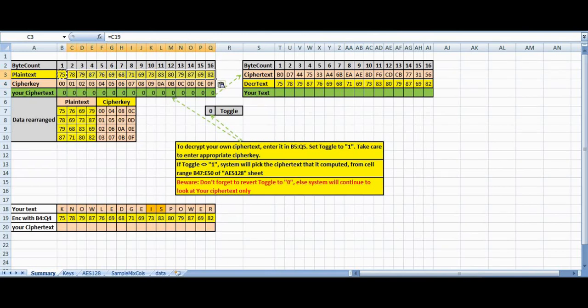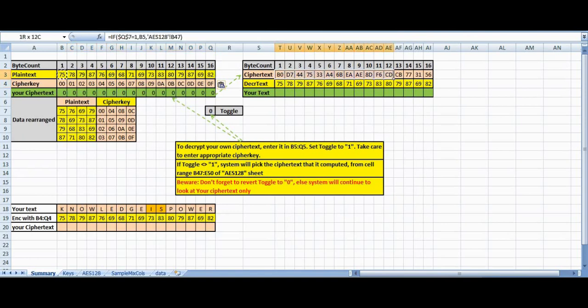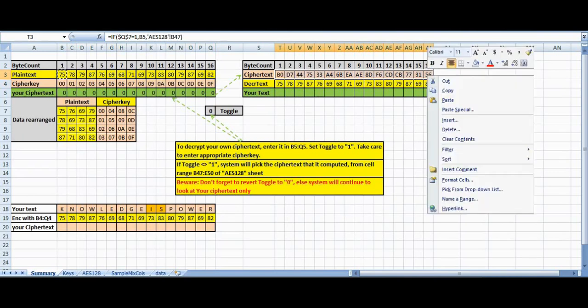So for this plaintext, this is my ciphertext. This is what we have to send to the other party, the counterparty.